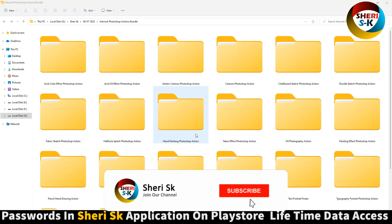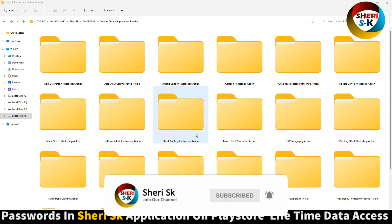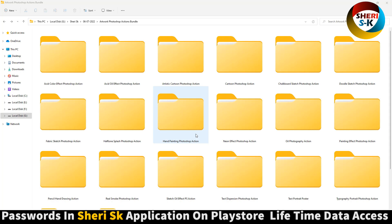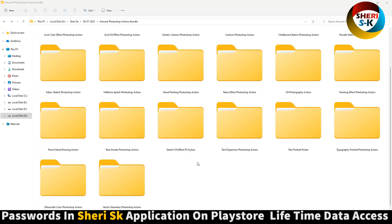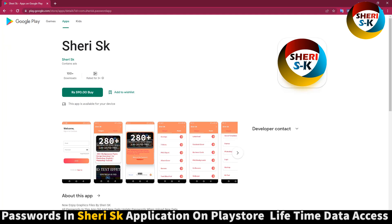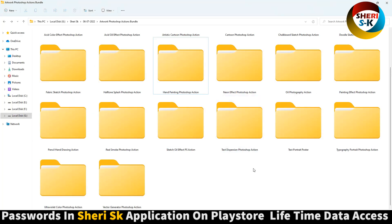Hello everyone, here is the Artwork Photoshop Action Bundle. These files are for Photoshop CS Plus and CC Plus users. They are password protected. Go to Google Play Store, search for Sheri Sk app, and download it for lifetime file access.